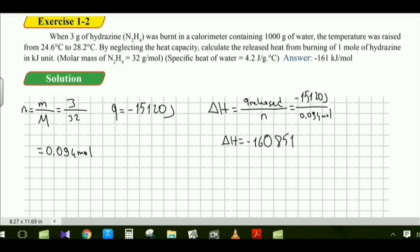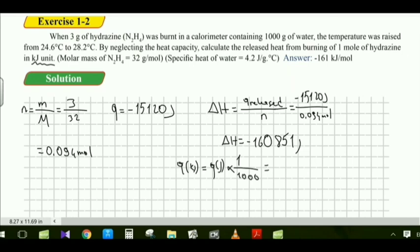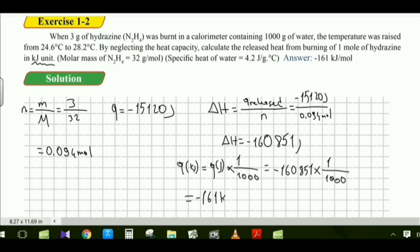The result is approximately 160,851 J/mol. Converting to kilojoules: Q (kJ) = Q (J) × (1/1000). The final answer is −161 kJ/mol.